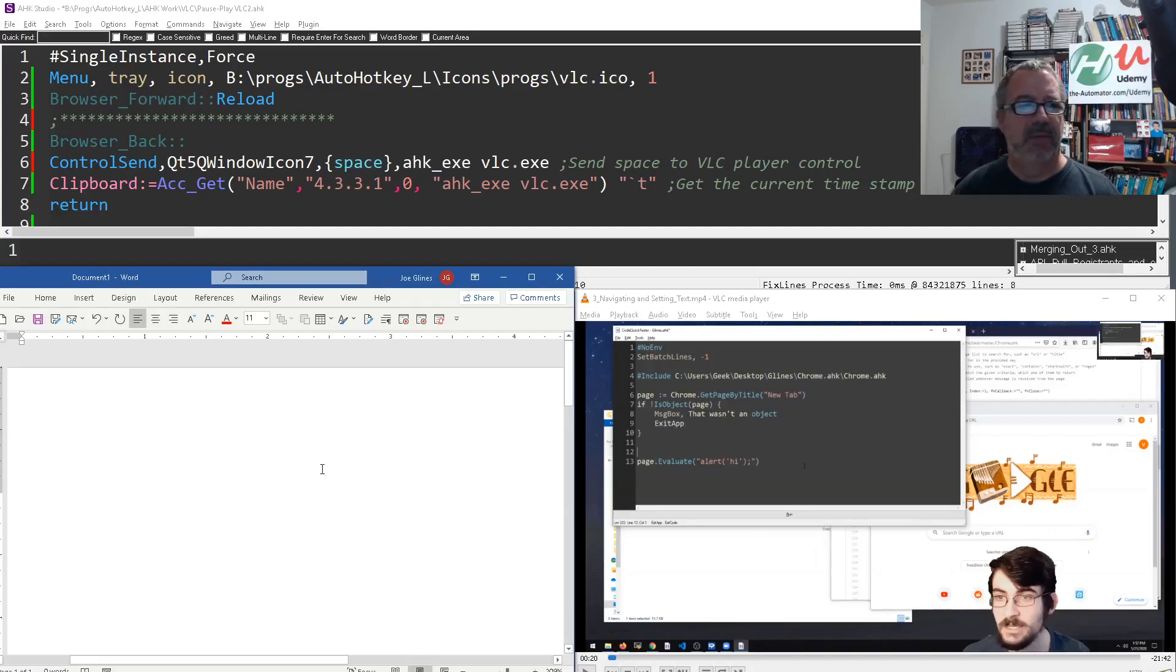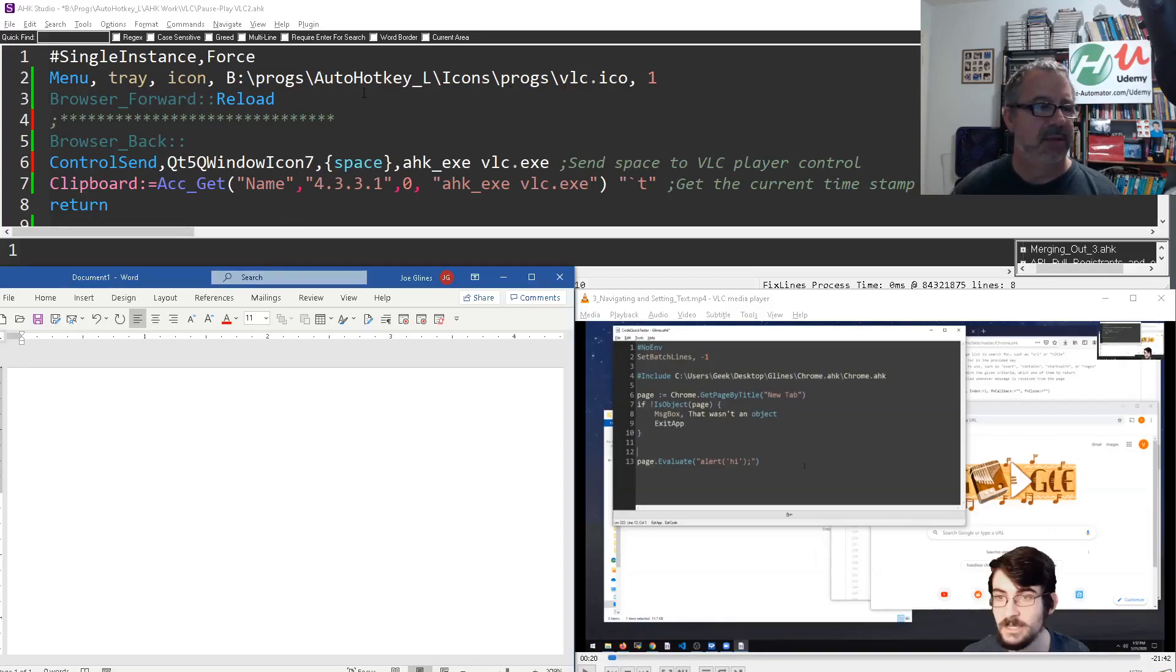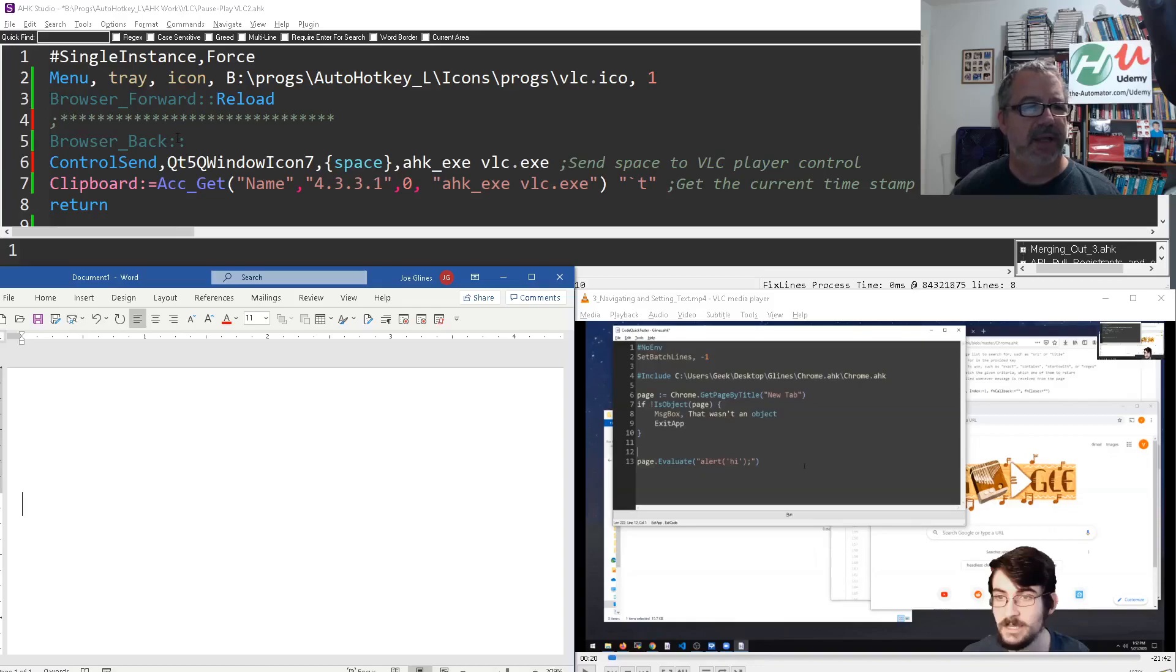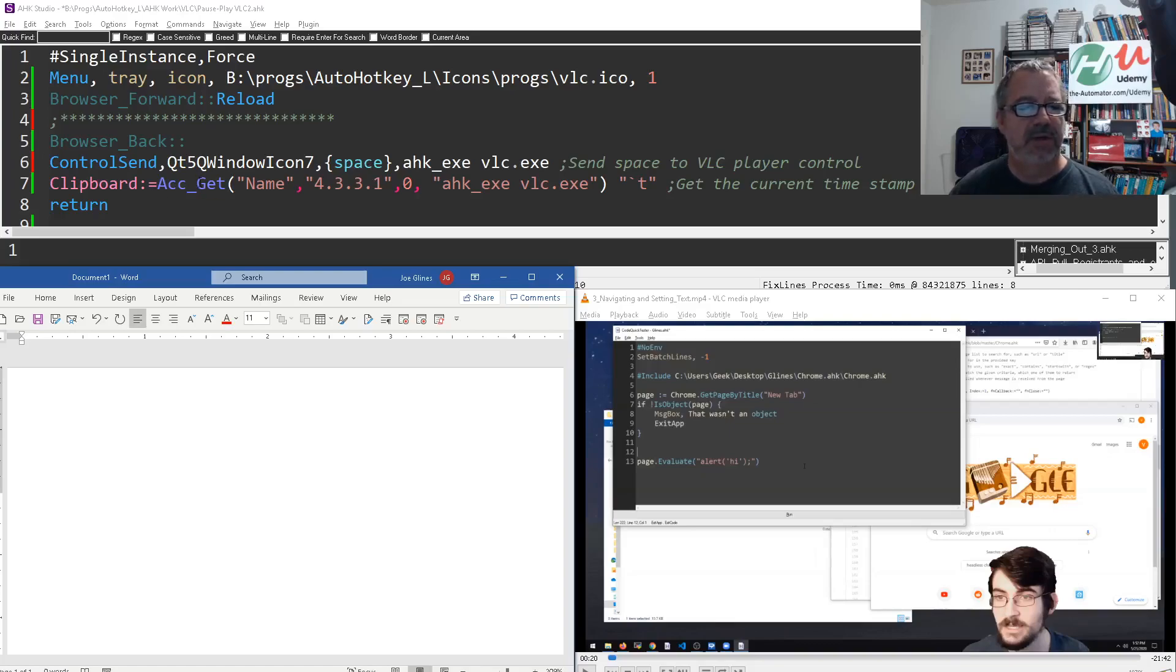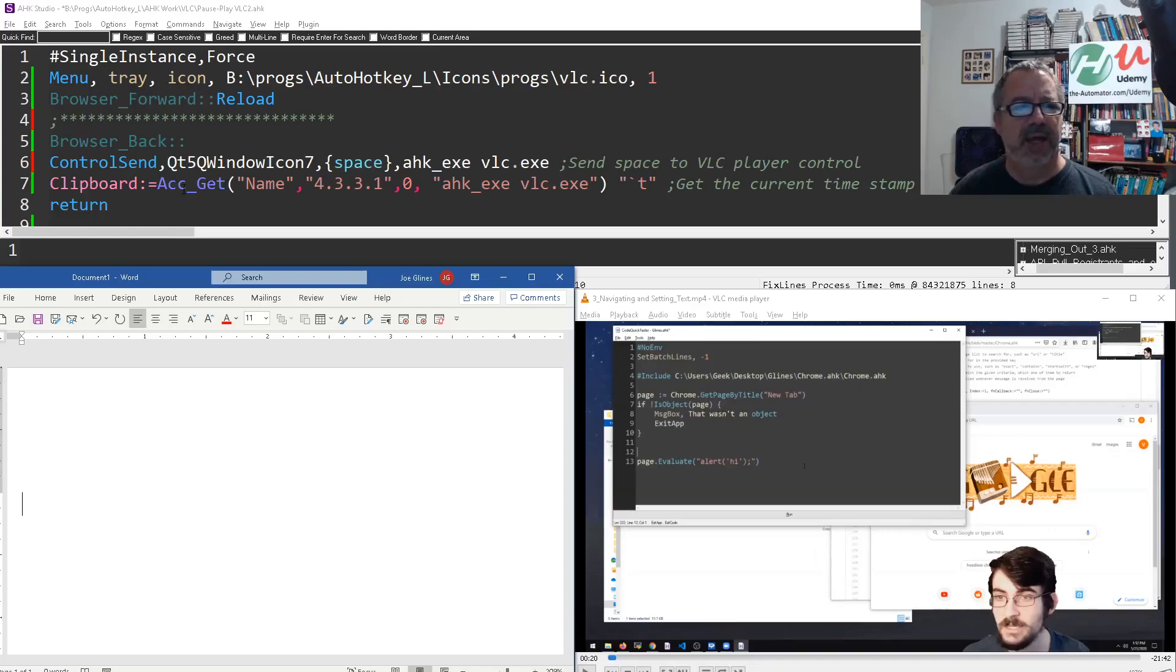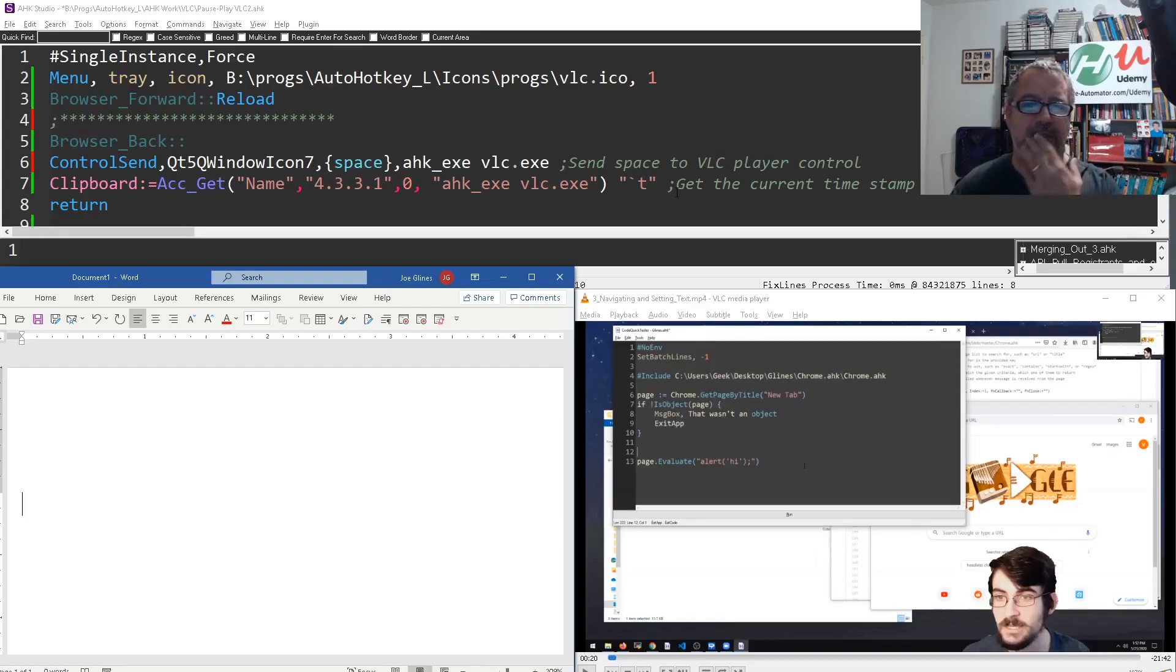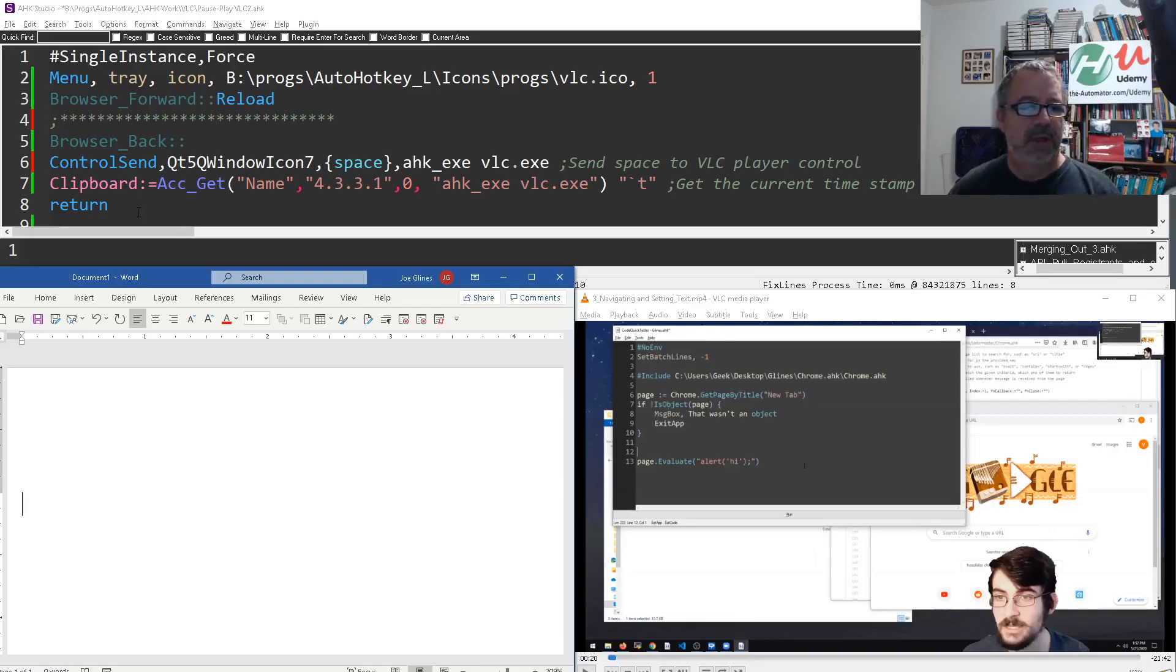So I wrote a very short script. Here I have it where it brings up the icon, that's a VLC icon but you don't need that. This reloads it, here's my hotkey to trigger it. What it does is use ctrl send to activate that window and send a space key which will pause VLC. Then it uses this acc get command from the acc library, I think Jethro wrote that, and gets the static time, throws on a tab, and puts it in the clipboard for me. Let's say I'm ready to start here.